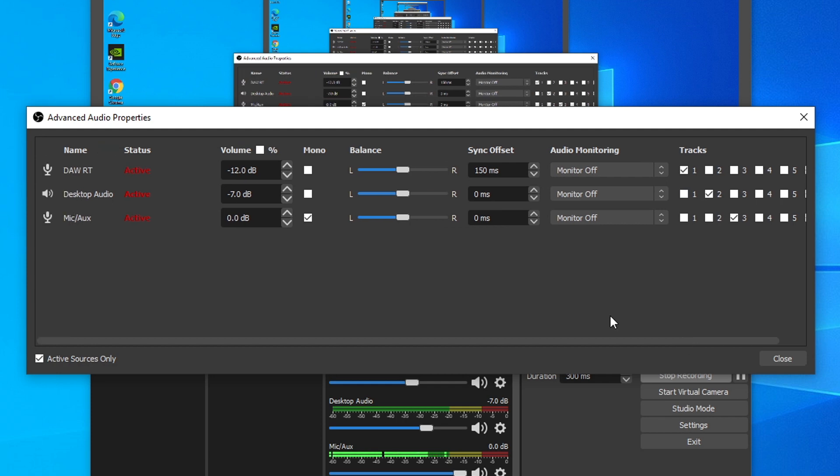The last thing is going to be a sync offset for the restream plugin. It seems the restream plugin doesn't put the audio completely in sync when transmitting to OBS. So I went ahead and put a sync offset of around 150 milliseconds, which allows the audio to be more in sync between OBS and your DAW.